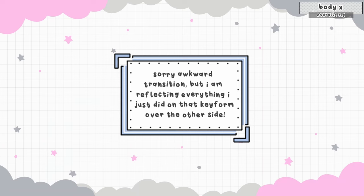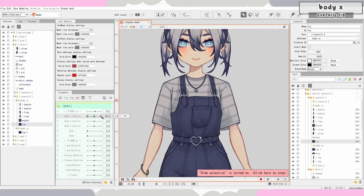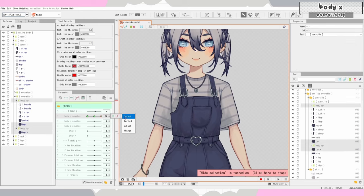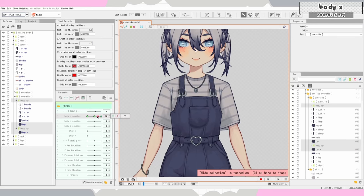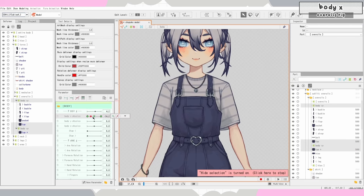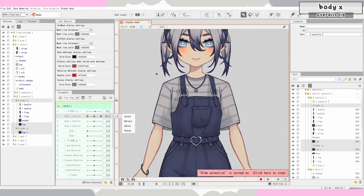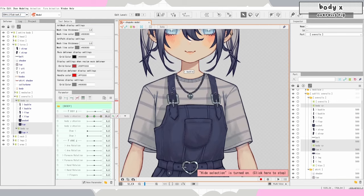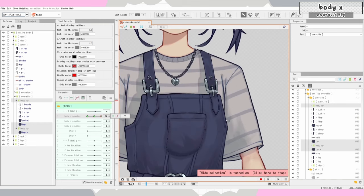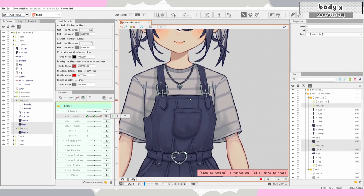I'm going to right-click one of my key forms, click select, and this will select everything that has a body X key form on it. Then I'll just reflect all those over. Now that I have the general sketch I'm going to go in and refine everything — add warps to the straps specifically, tweak all my corners, and figure out how I want this pocket to look. It's going to be a lot of refining.